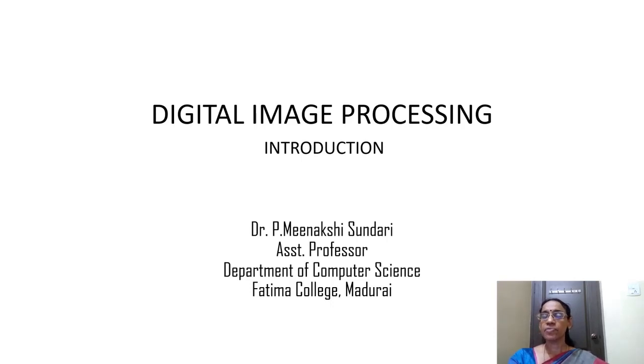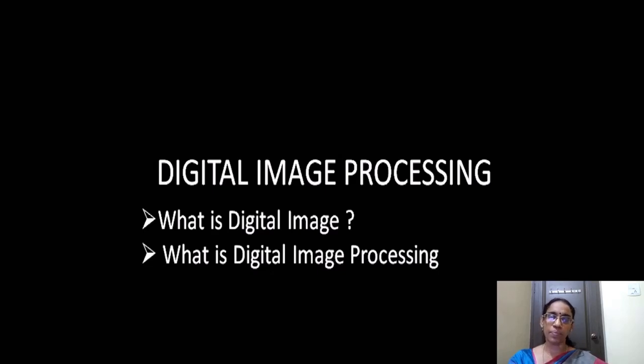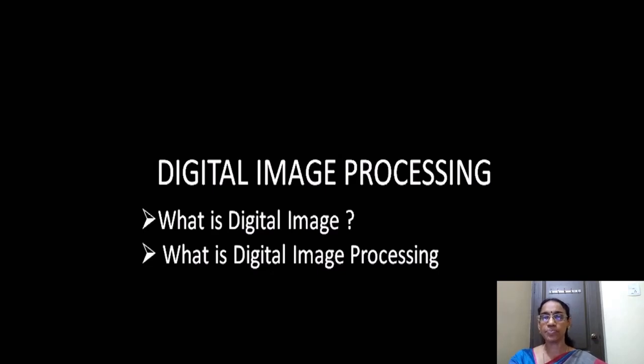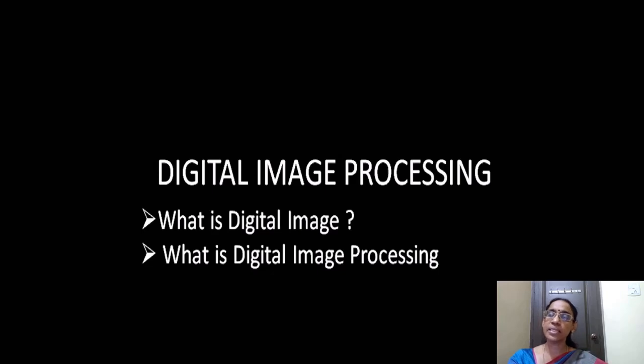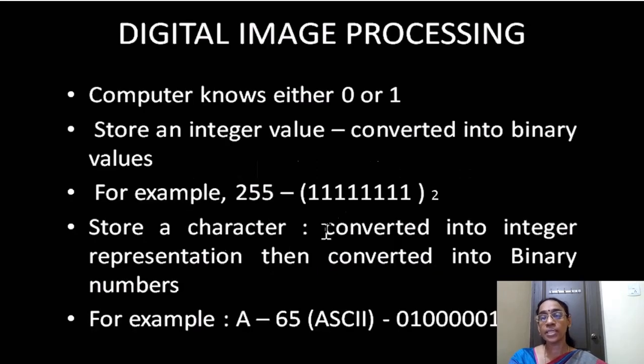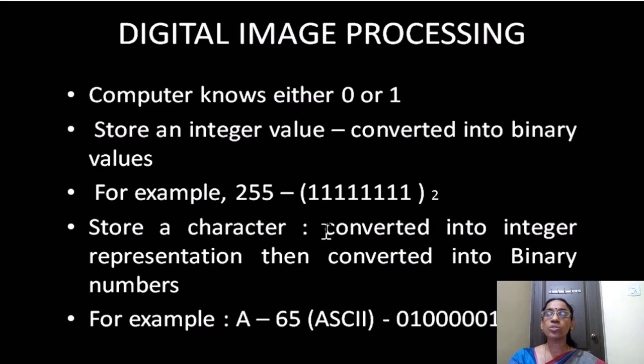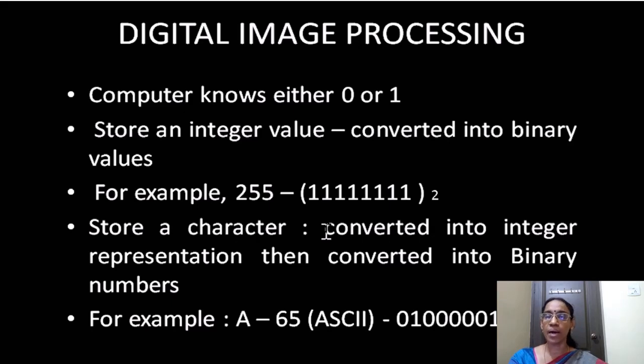Let me first begin with how the digital image is stored in the computer. We all know computers know only zero and one, then how can this digital image be stored in the computer? If you want to store a number, that number is converted to an integer number, then this integer number is converted into a binary representation, and then this binary representation will be stored in the computer. Similarly, if you want to store a character, then this character will be converted into an integer format, and then this integer format is converted into a binary representation, and then this number will be stored.